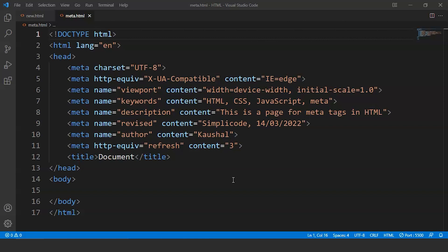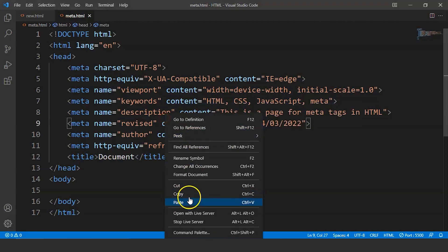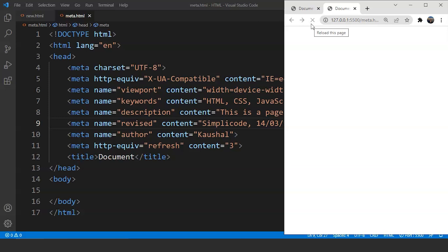We can witness this right now. Save the program. And what we have to do is we have to open it with live server. We will click on open it with live server. And you can see here after every 3 seconds the page gets refreshed. So this is how the refresh property in meta tag actually works.